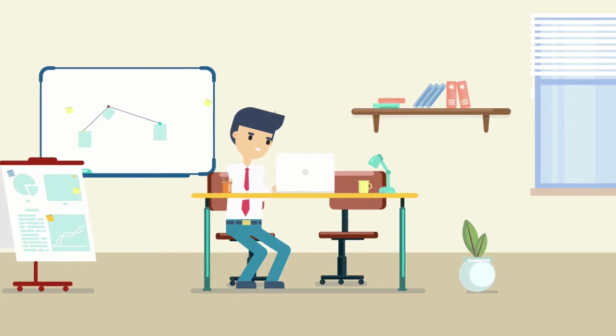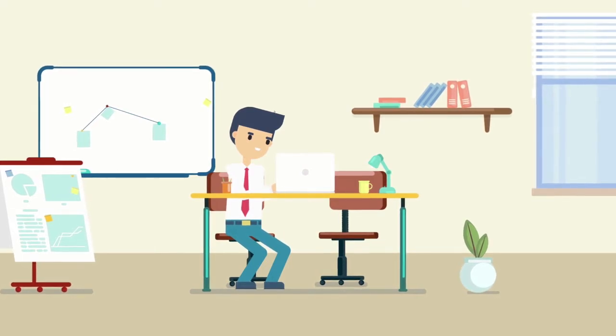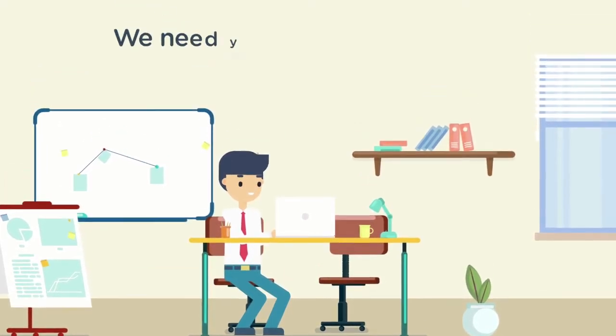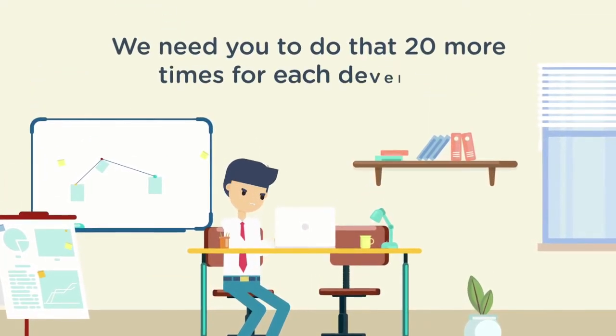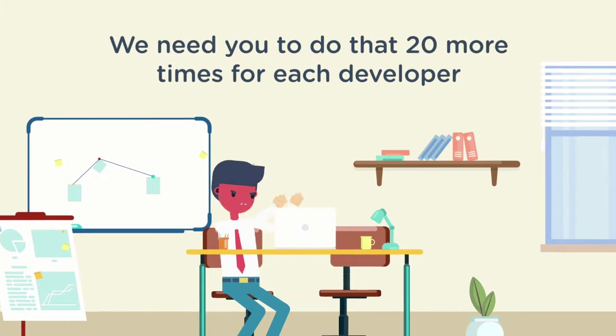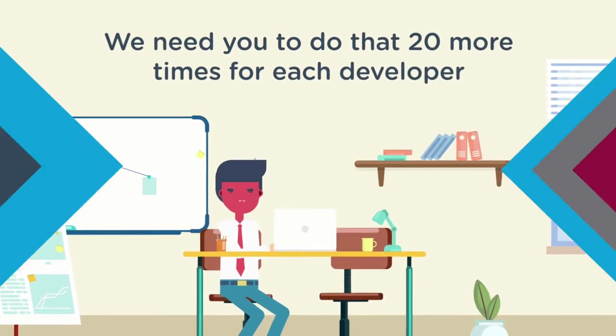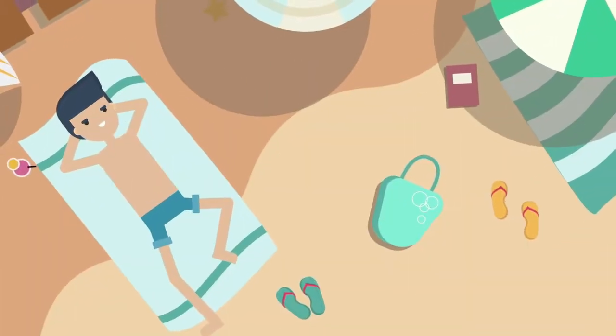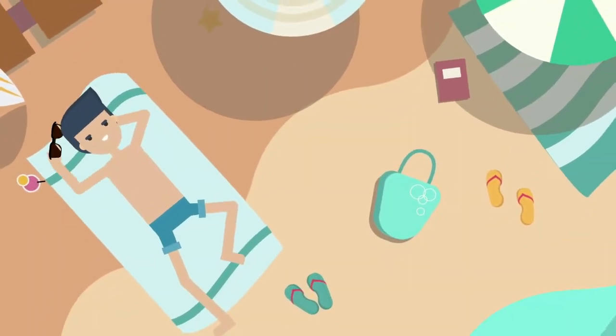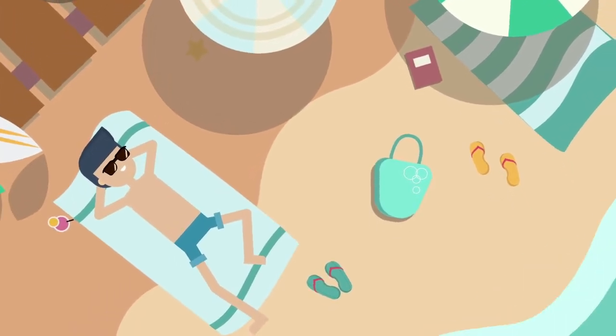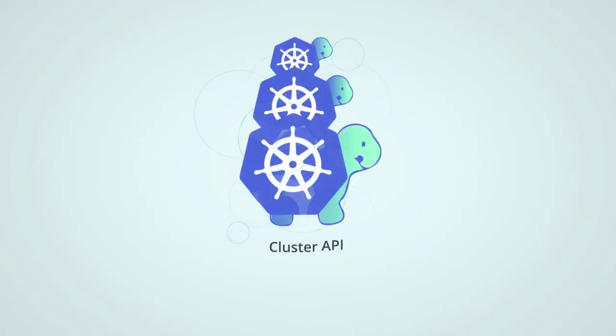So you got your first Kubernetes cluster up and running. Now your manager is saying, we need you to do that 20 more times for each developer. What's your next move? You could start sweating and cancel any beach vacation plans. Or you can look at Cluster API. It's the ultimate standard for lifecycle management of Kubernetes clusters.